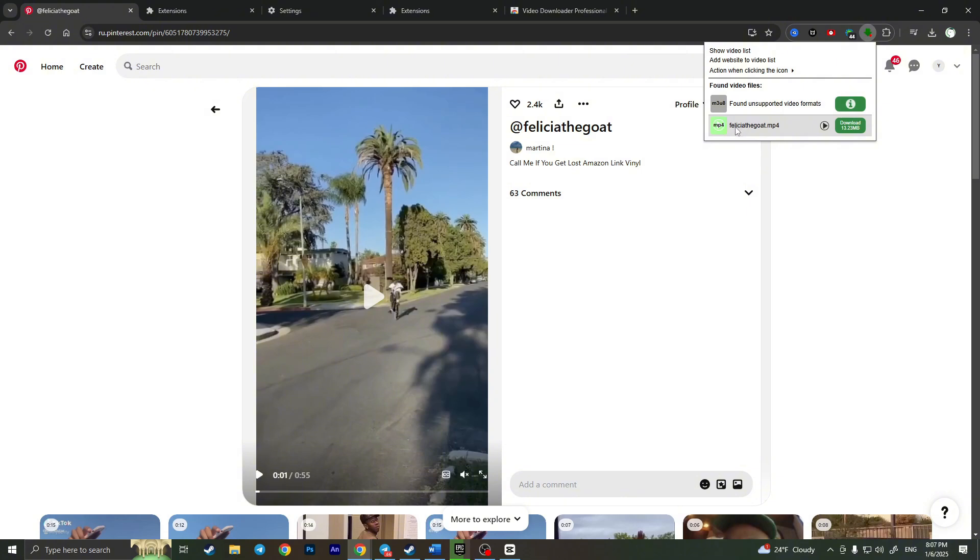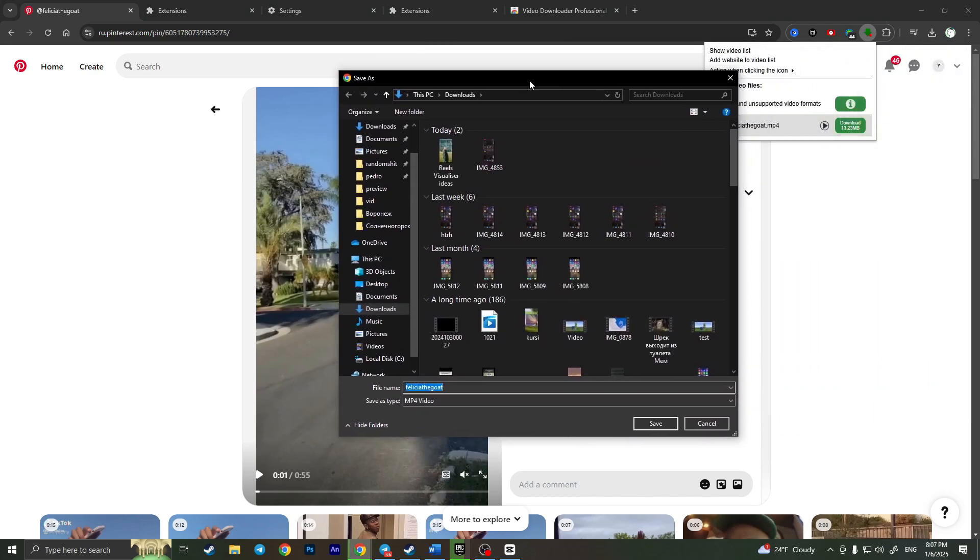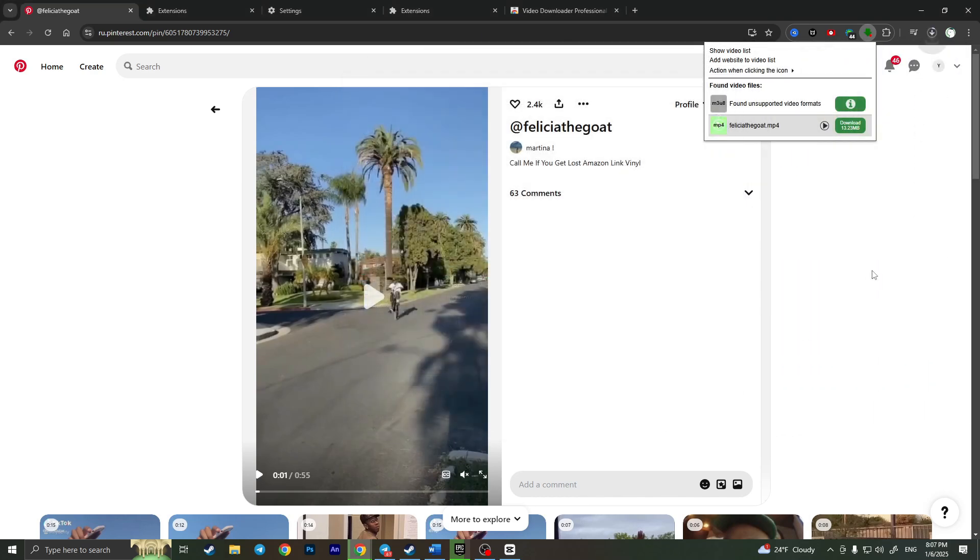As you can see the name matches the name with the video on the Pinterest and now to download this video we need to simply click on download button right here and choose the right place for it and click on save.